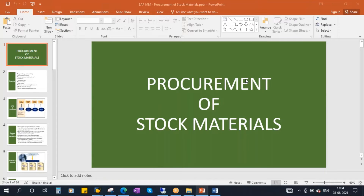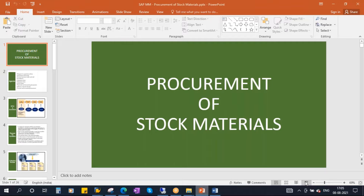This conference will now be recorded. We will be starting our next topic: procurement of stock materials. The procurement of stock materials means the materials for which we maintain inventory in our organization. Those materials are called stock materials. We will discuss how the purchasing of those materials happens in this class.